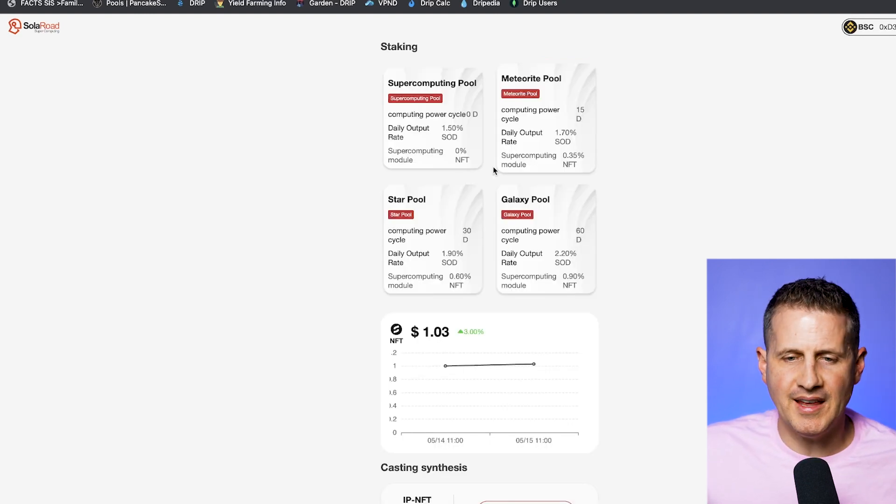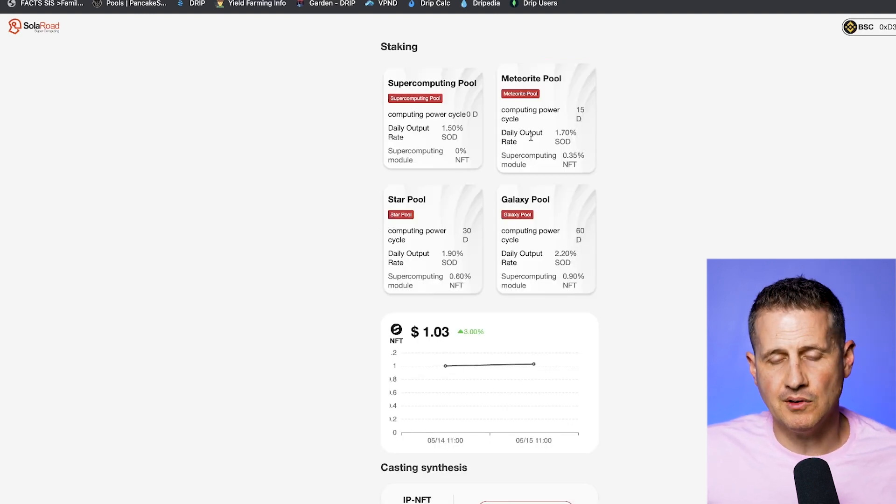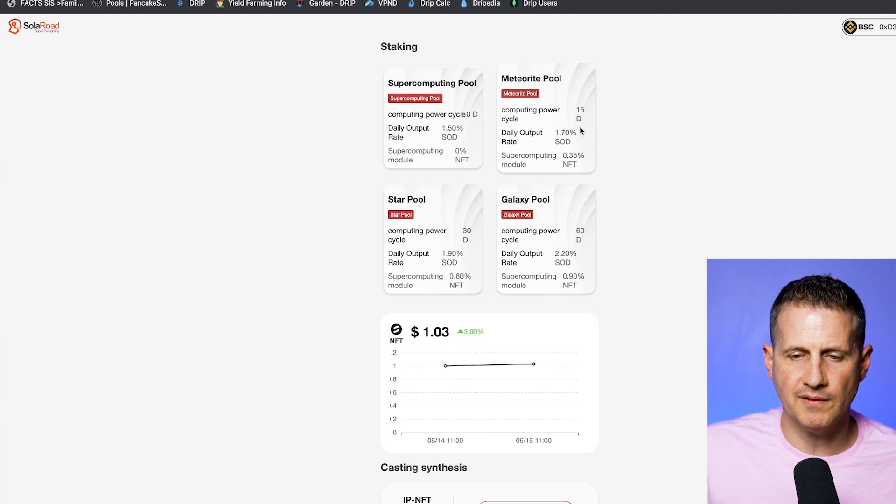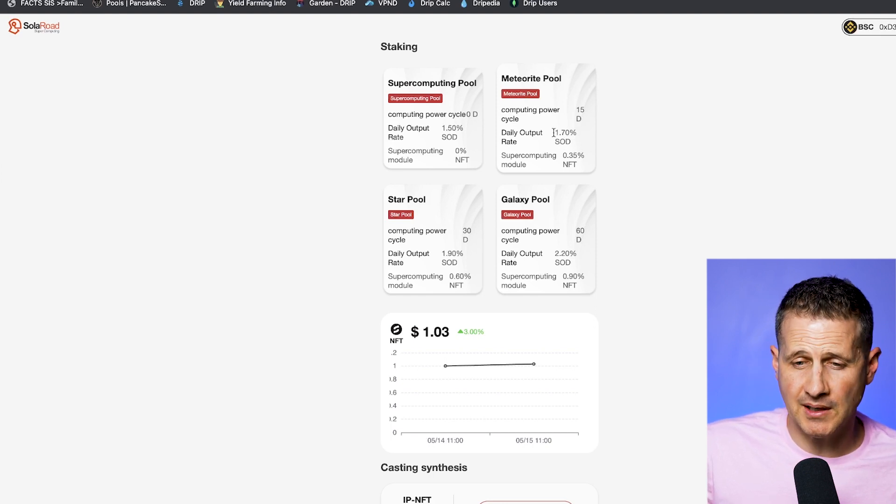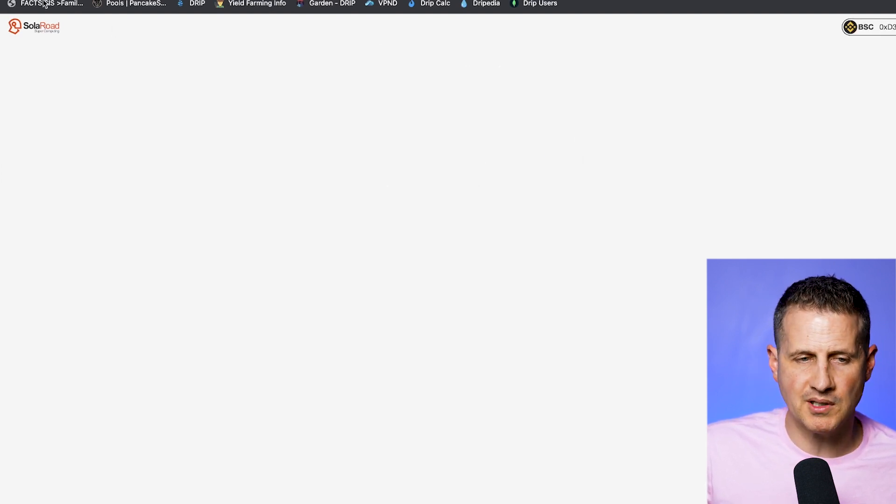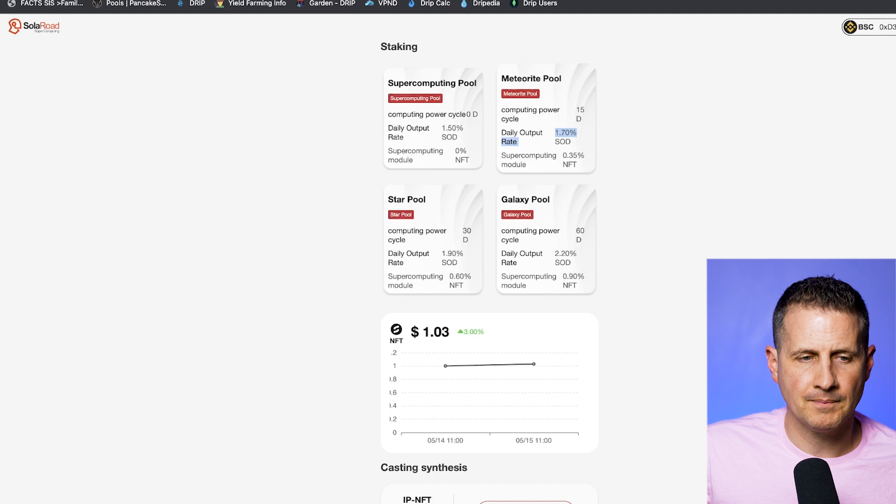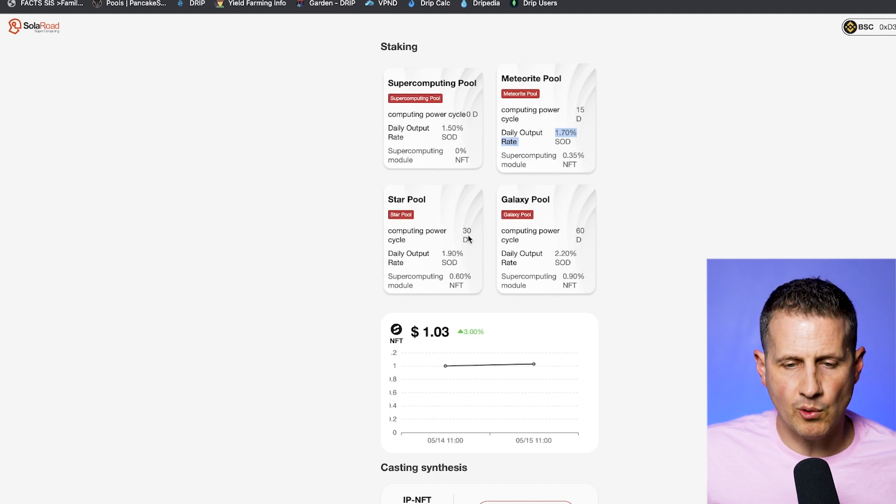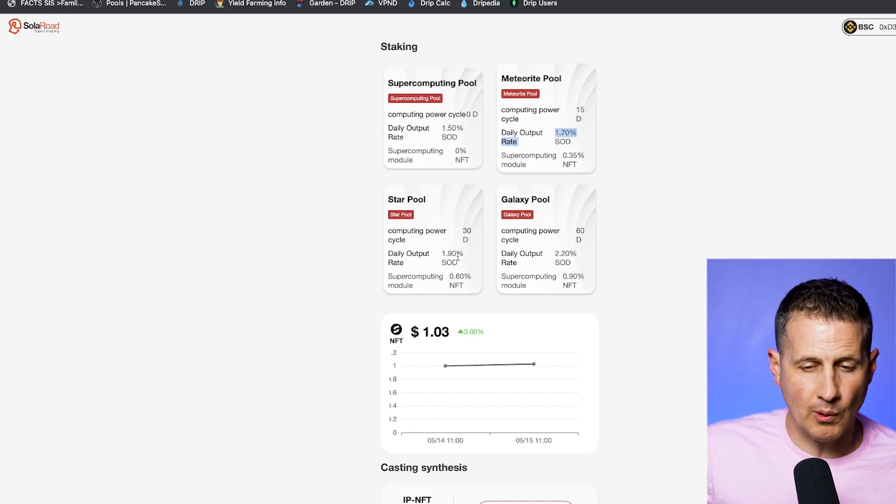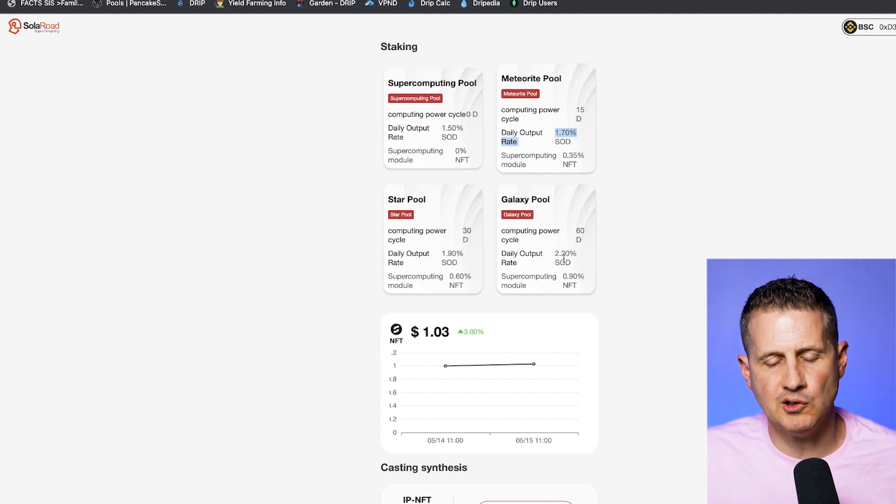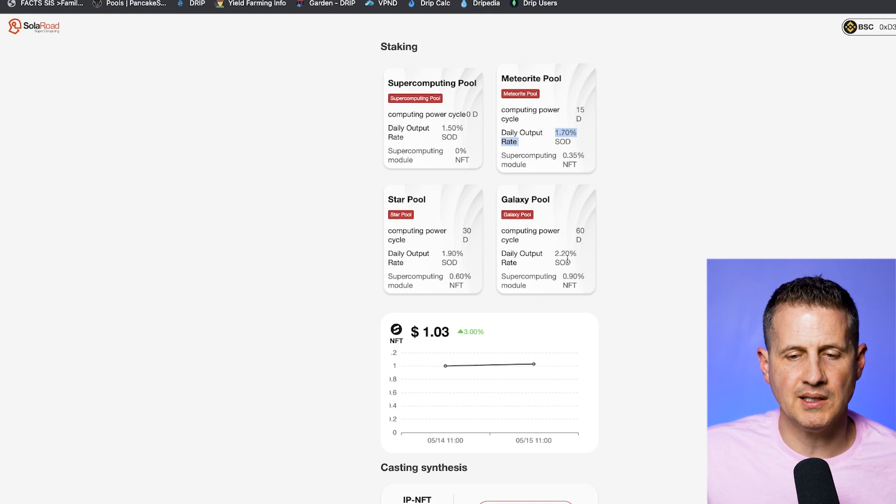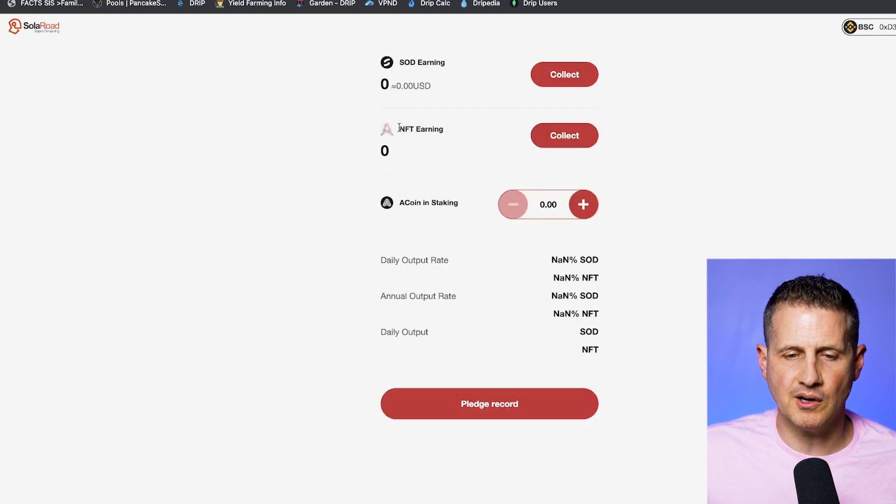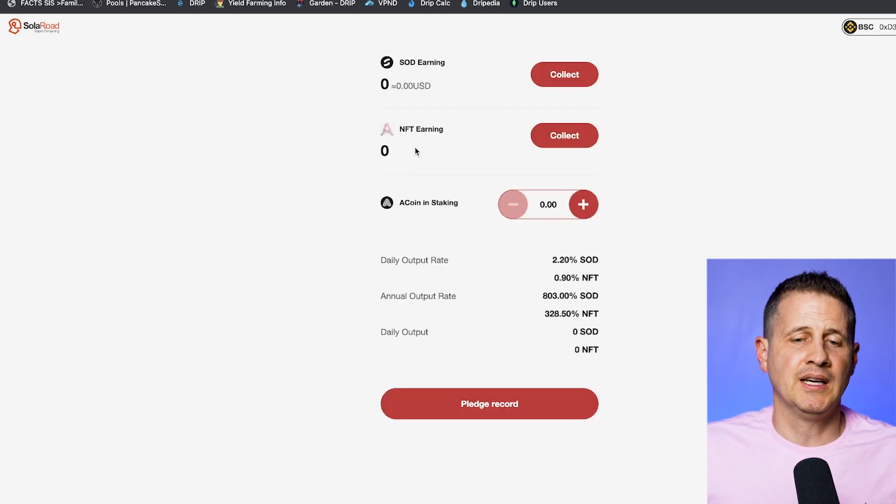Now, on top of that, they created these new pools where you have to lock your A coin to earn a higher percentage. If you lock it for 15 days, you're going to get 1.7%. If you lock it for 30 days, you're going to get 1.9%. And 60 days, 2.2%. And additionally, on top of that, you're going to start collecting this NFT coin.